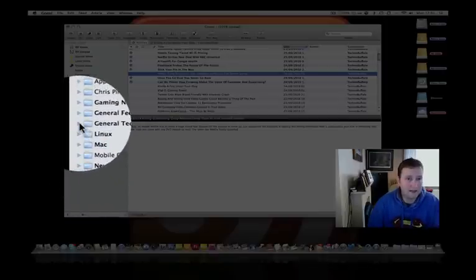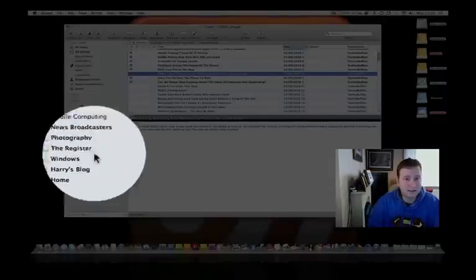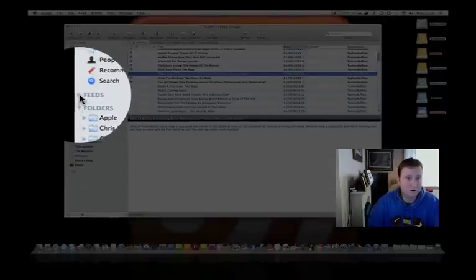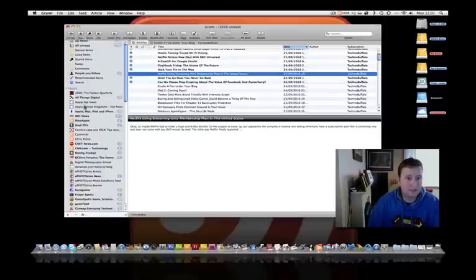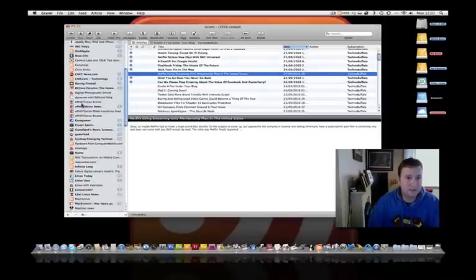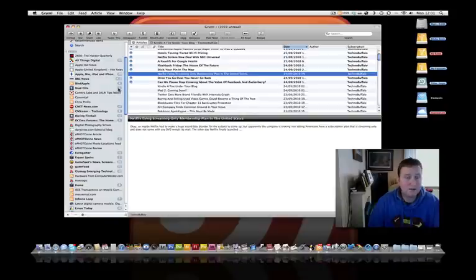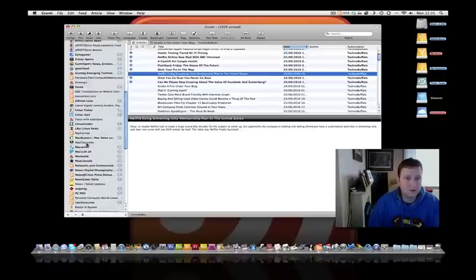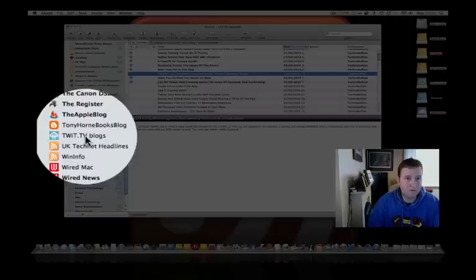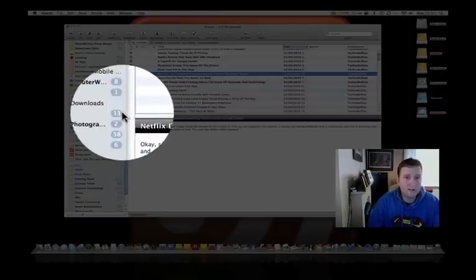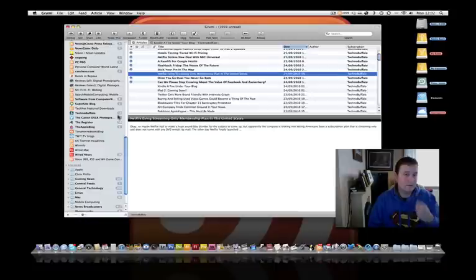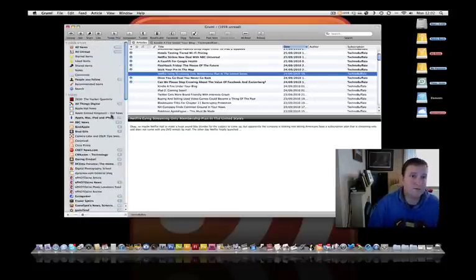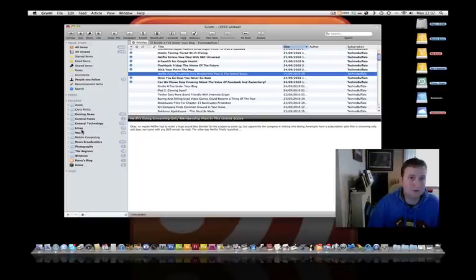If I didn't segregate all these into different folders, all the websites I subscribe to would just be cluttered down the side here. As you can see, there's numbers by the side of them. That lets me know there's six - let's go to TechnoBuffalo - there's 13 unread feeds from TechnoBuffalo that I need to read. For now, let's go back into the folder section, which makes it much easier to explain.